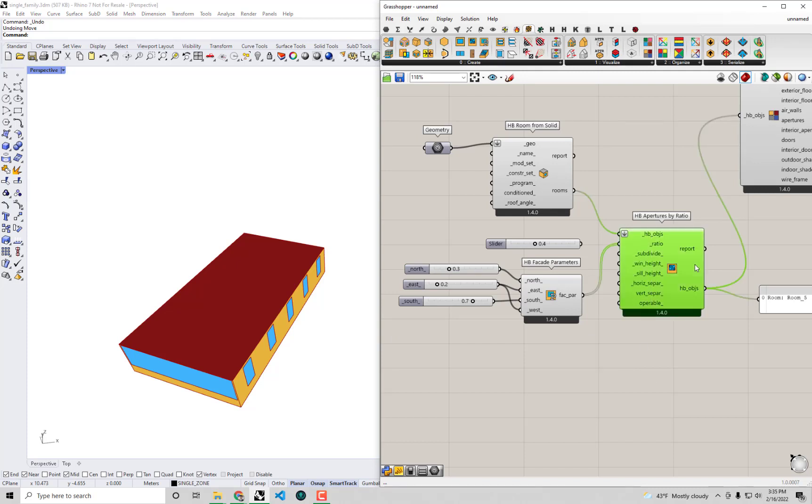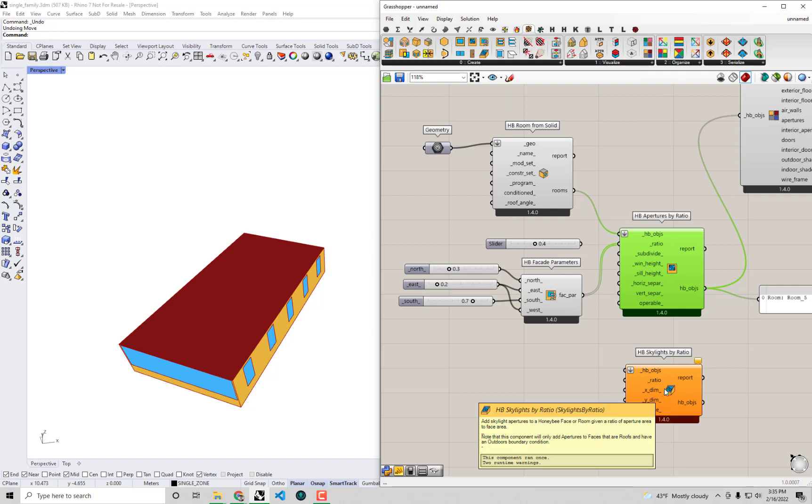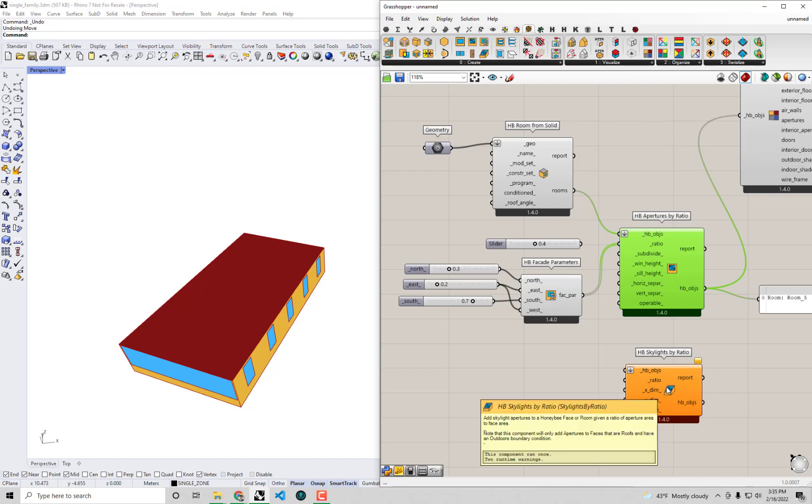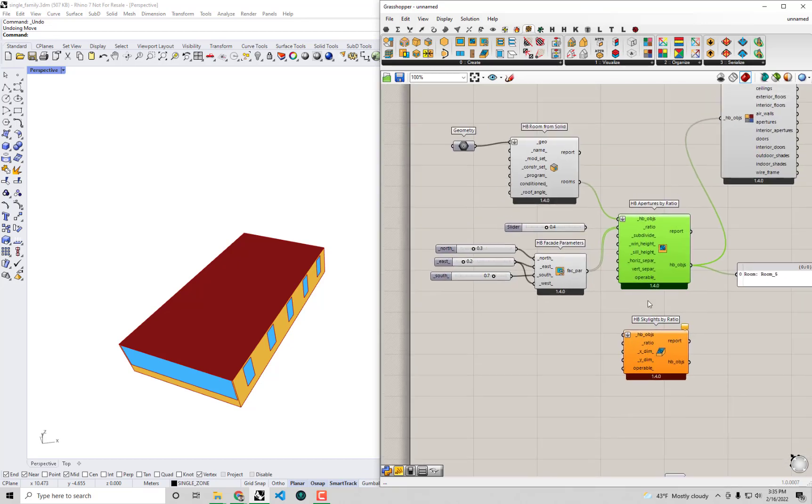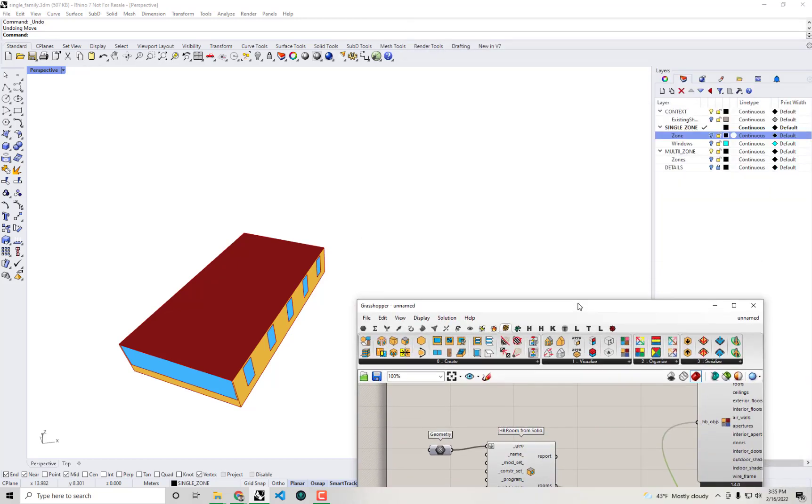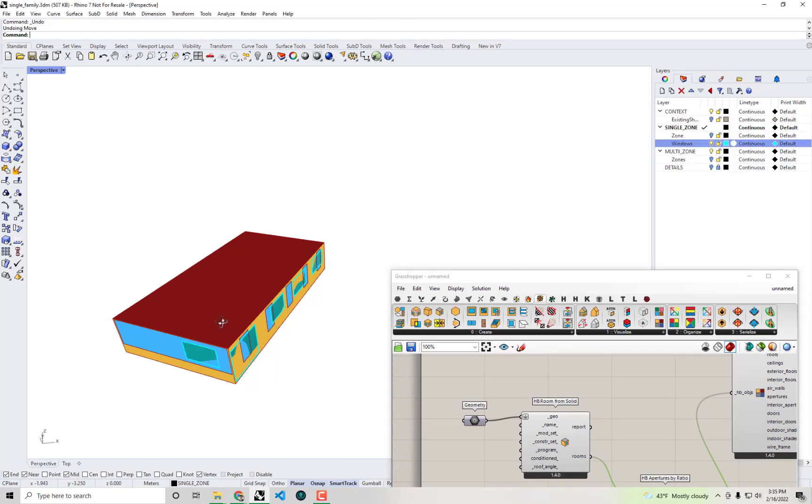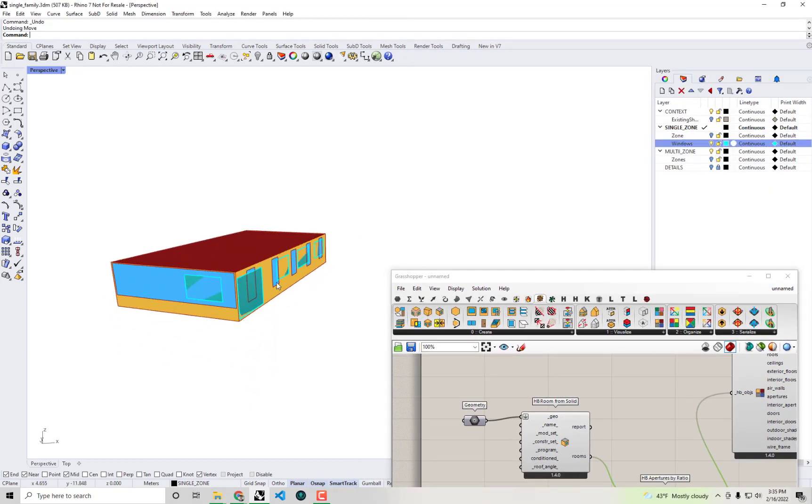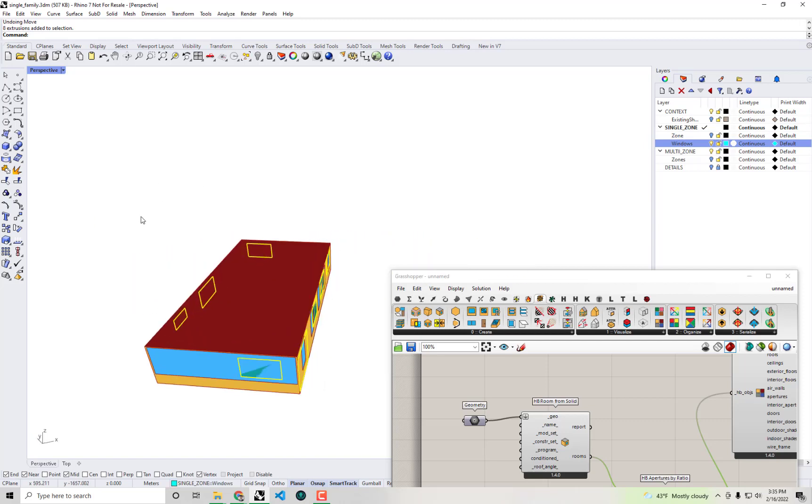Alright, you guys get a sense of how this apertures by ratio component works. Maybe I'll just plug quickly the fact that there is a skylights by ratio component that does something very similar, but it's just going to add windows to the roof. But as I kind of prophesied earlier, we're not going to use either of these components to really assign windows to our house.